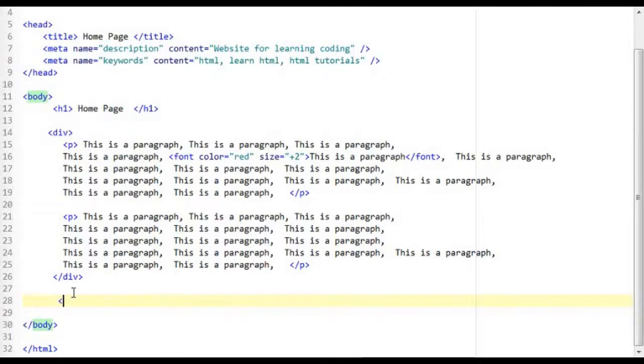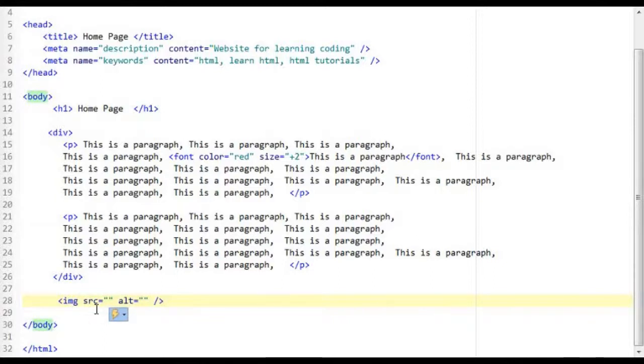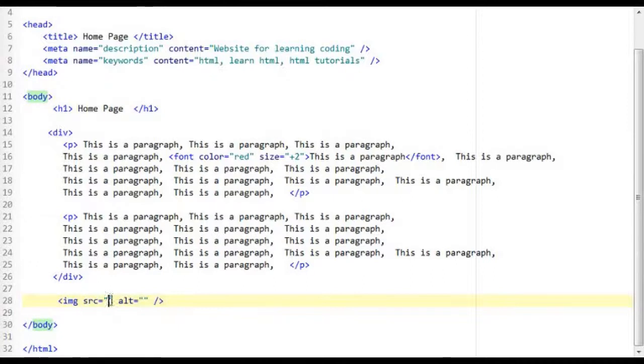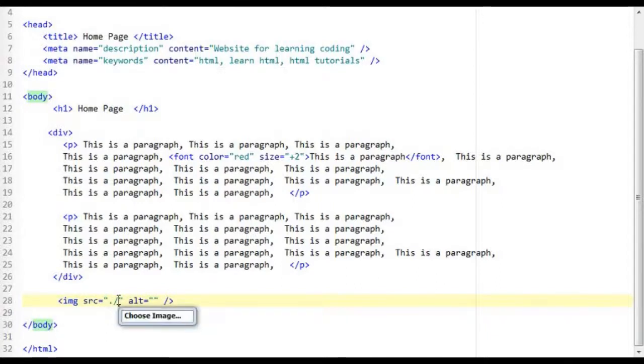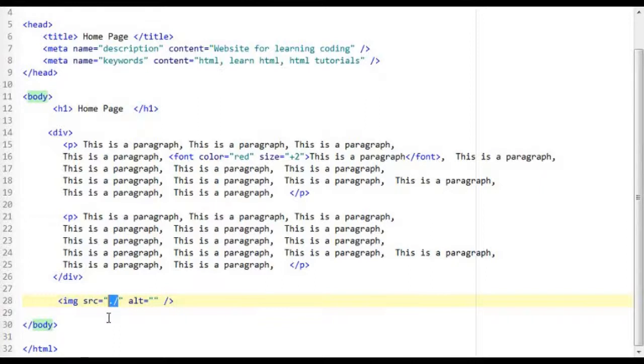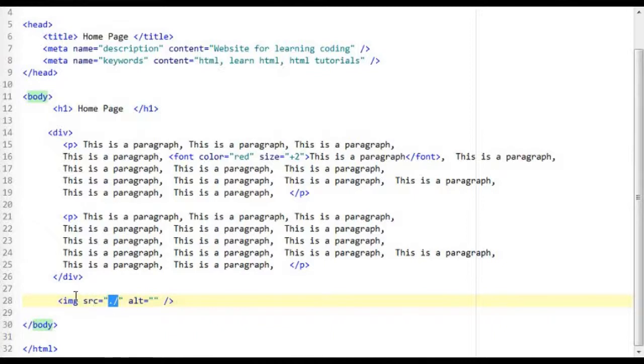So this is how you insert an image into your web page. You type in img and then in the source attribute within the quotation you need to write the path of where the image is. So I am going to put dot forward slash. What a dot forward slash does is essentially it points to the file in relevance to where this HTML document is.